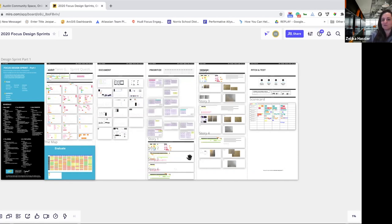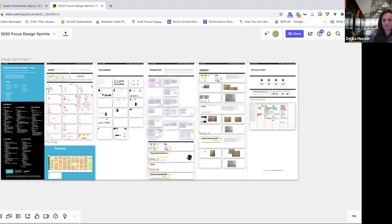We had multiple people play that role. The traditional design sprint has this overarching decider role. We had sometimes our design director, sometimes a fellow designer, sometimes a product director. Because we didn't have the luxury of having any of these people follow along through all the processes, we had multiple people identified at different points. That's all we could muster, but we would highly recommend somebody dedicated to that role.